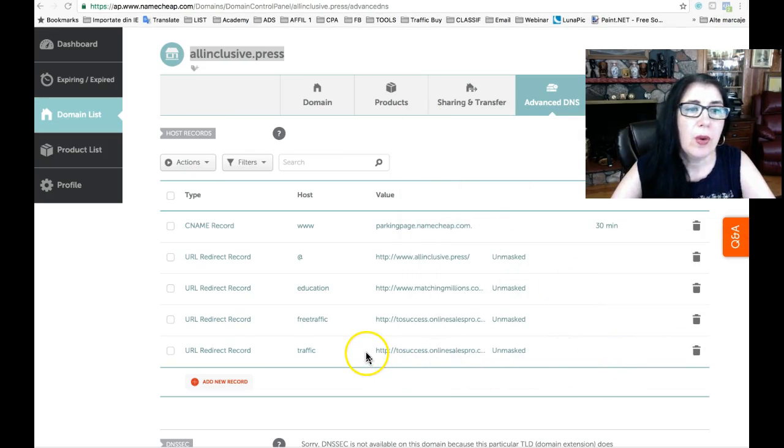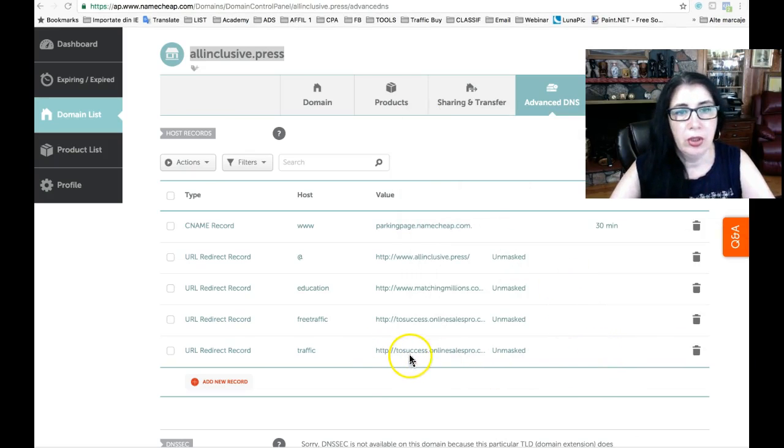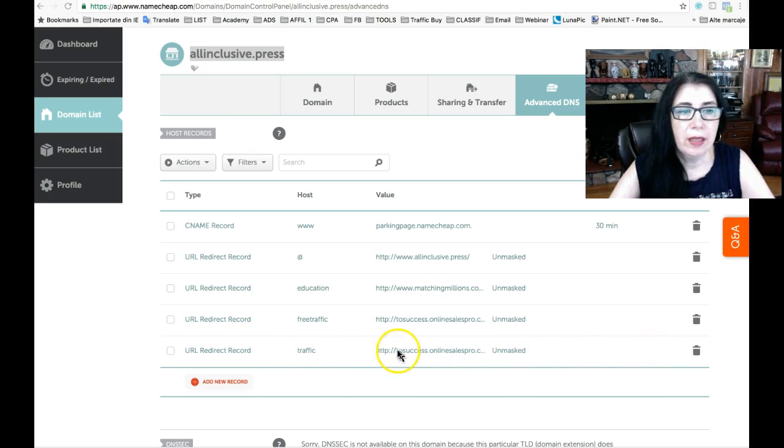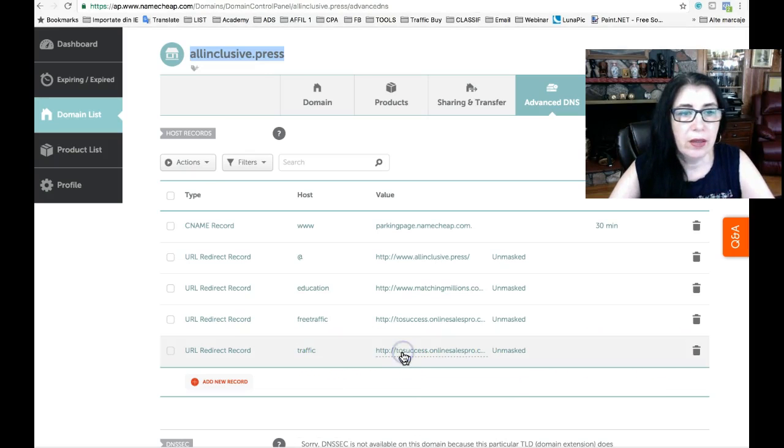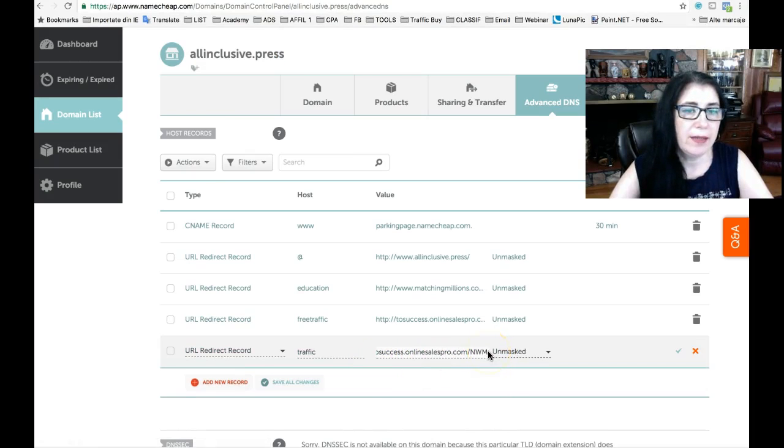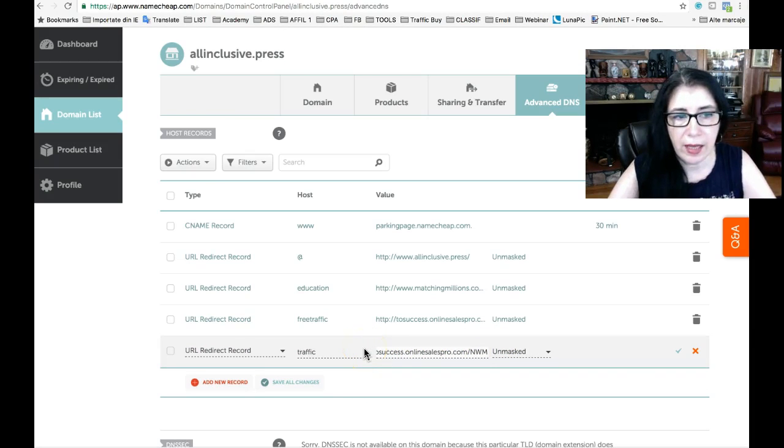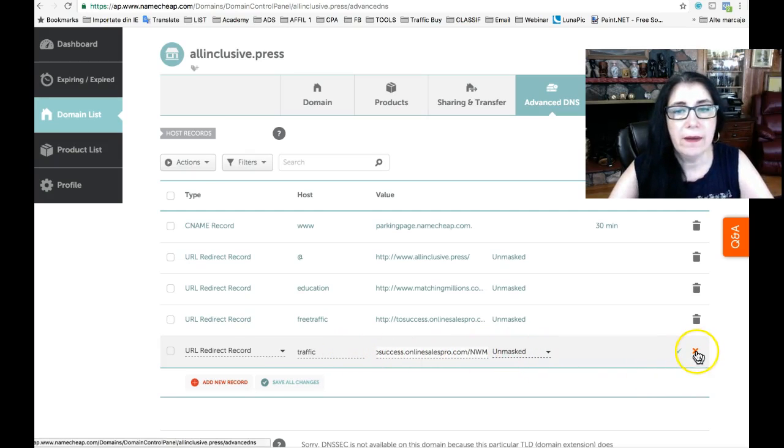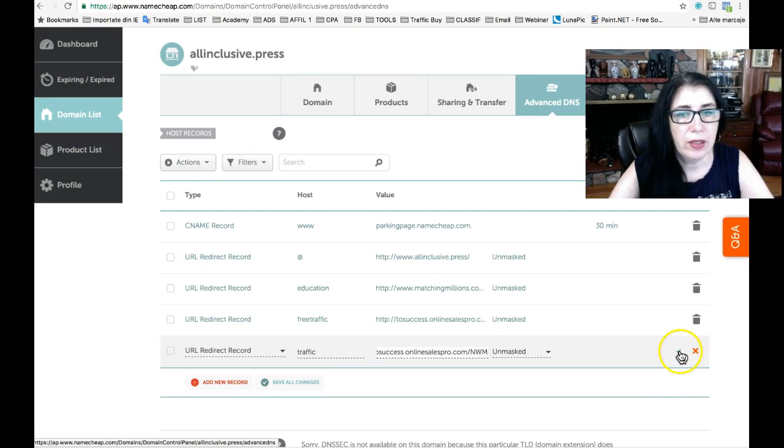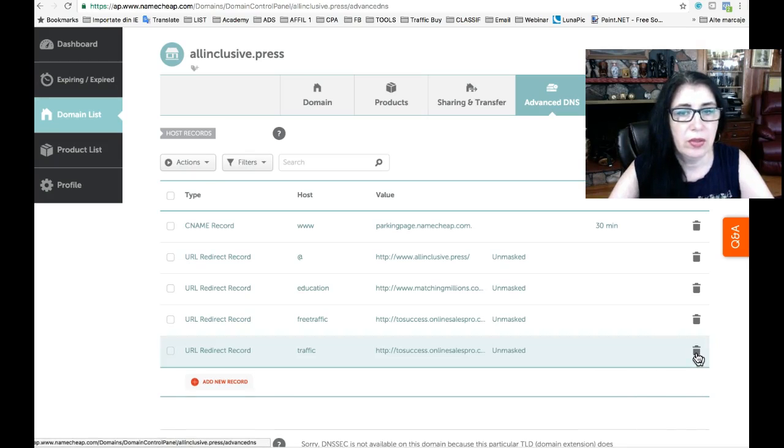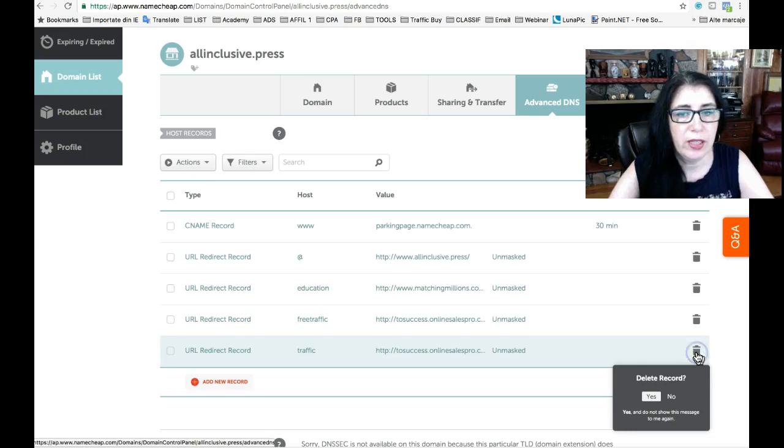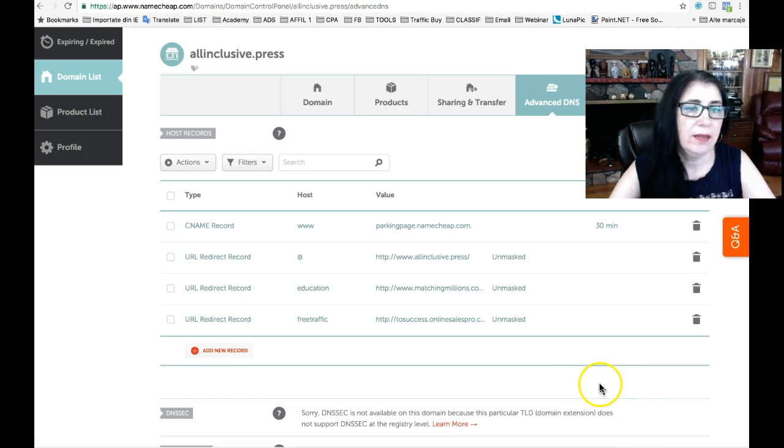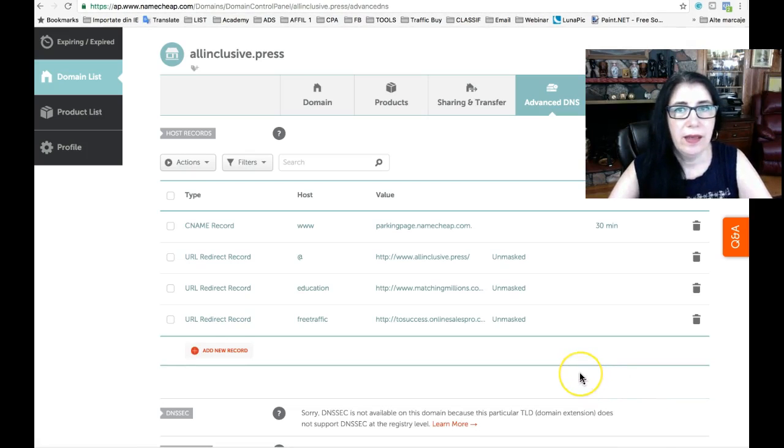If you want to change this, it's very simple. Click on that and you can place here anything else, another affiliate link, or you can remove it. Click on delete record, yes, and everything has gone. It's as simple as that.